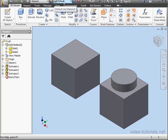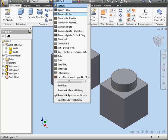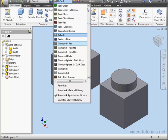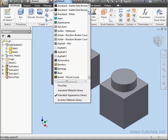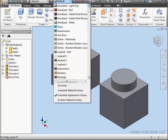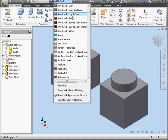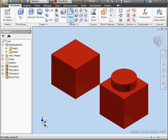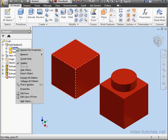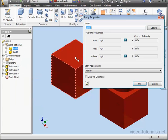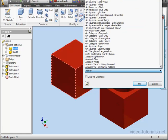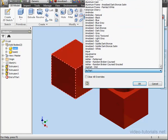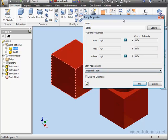So let's set about changing the appearance. From this drop-down menu, I'm going to select Anodized Red. Now, let's right-click on the node for Solid 1 in the browser and select Properties. Under Body Appearance, we have As Parts selected. Let's change that to Anodized Blue and click OK.